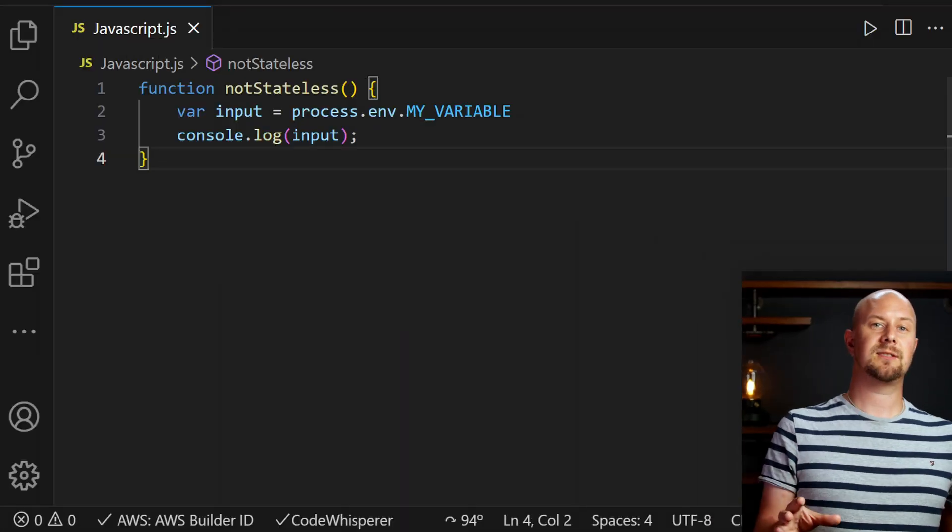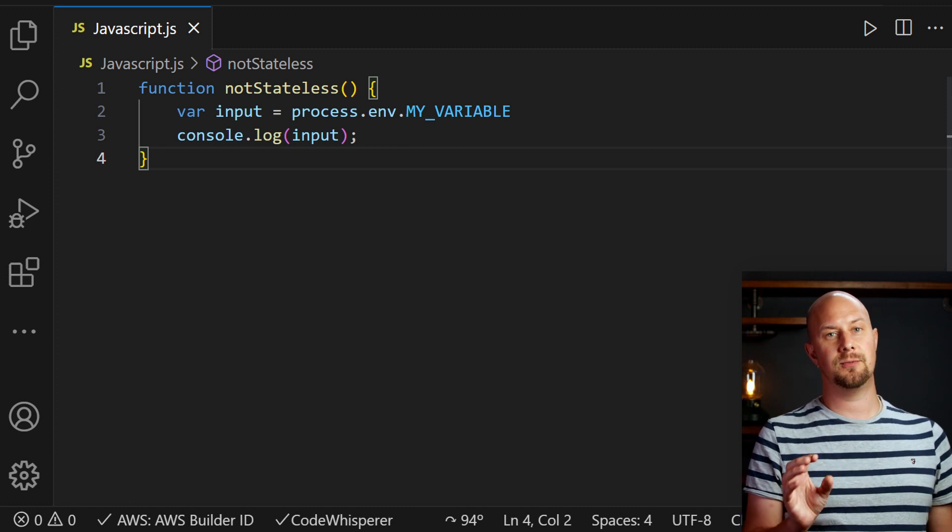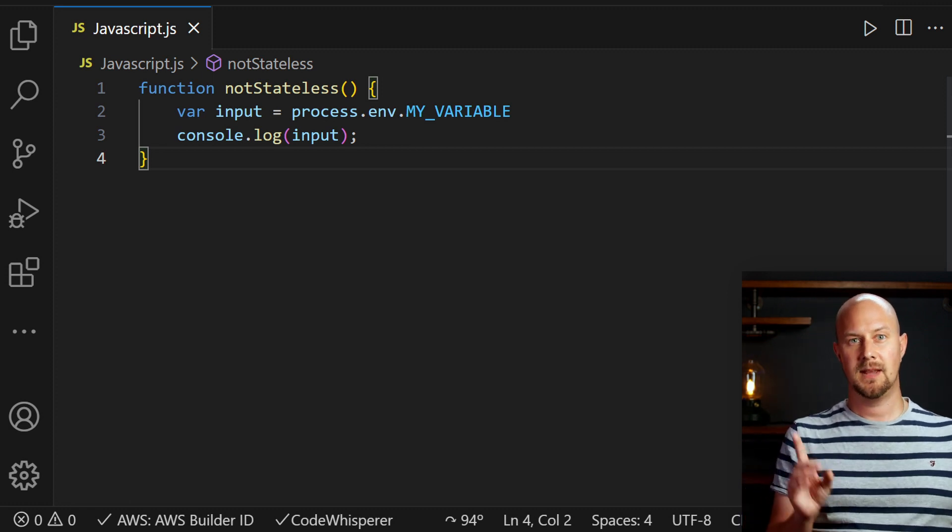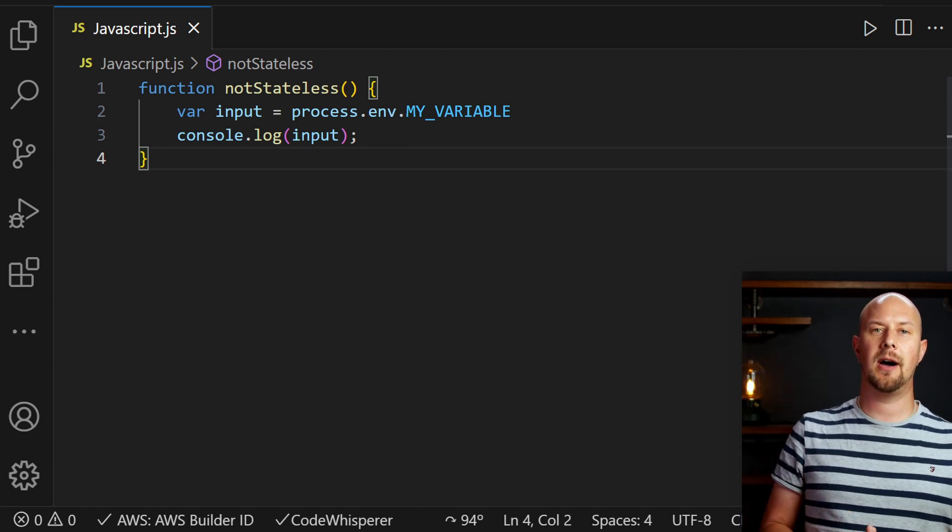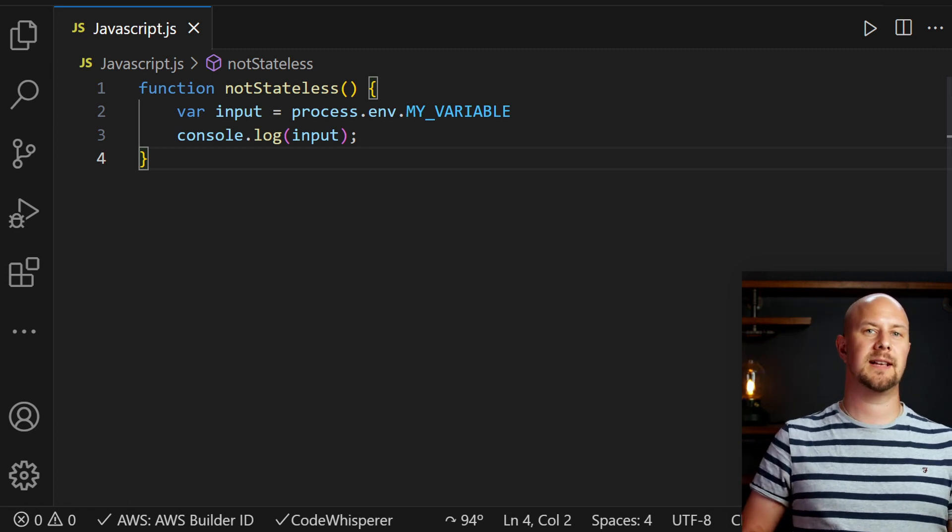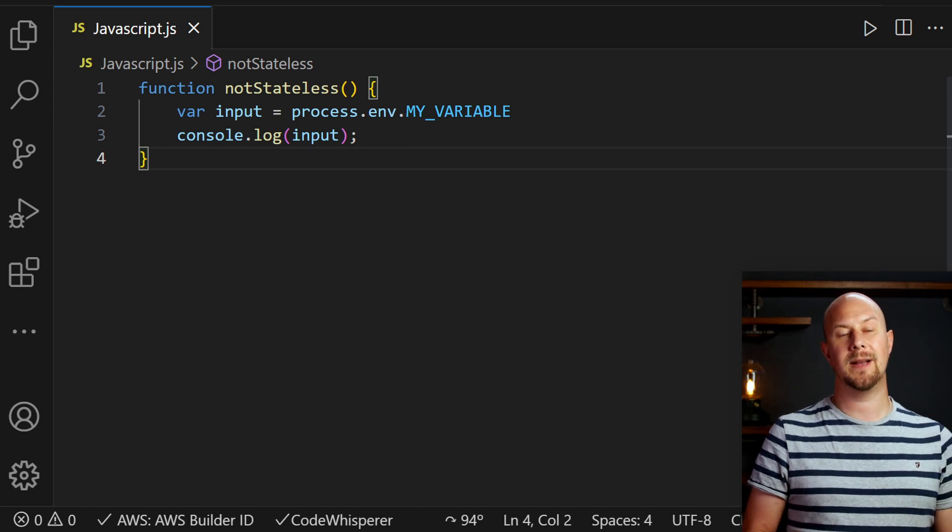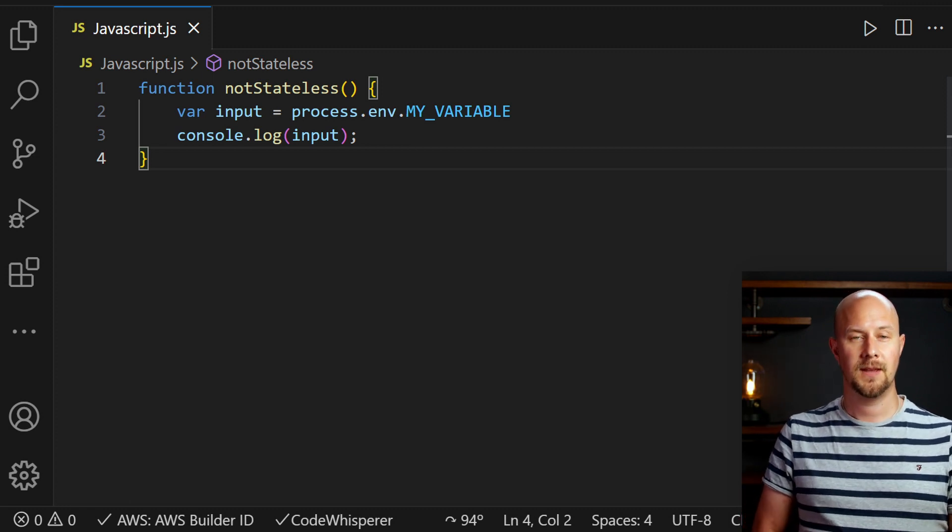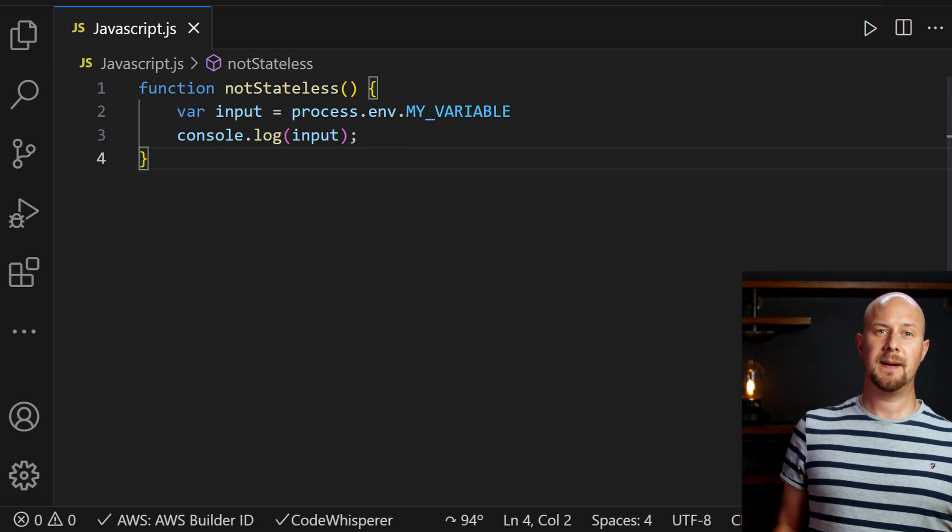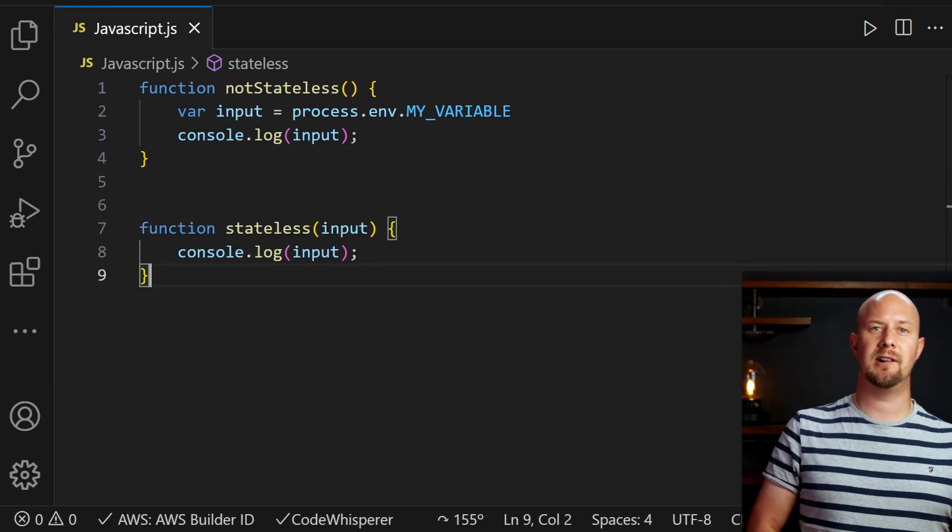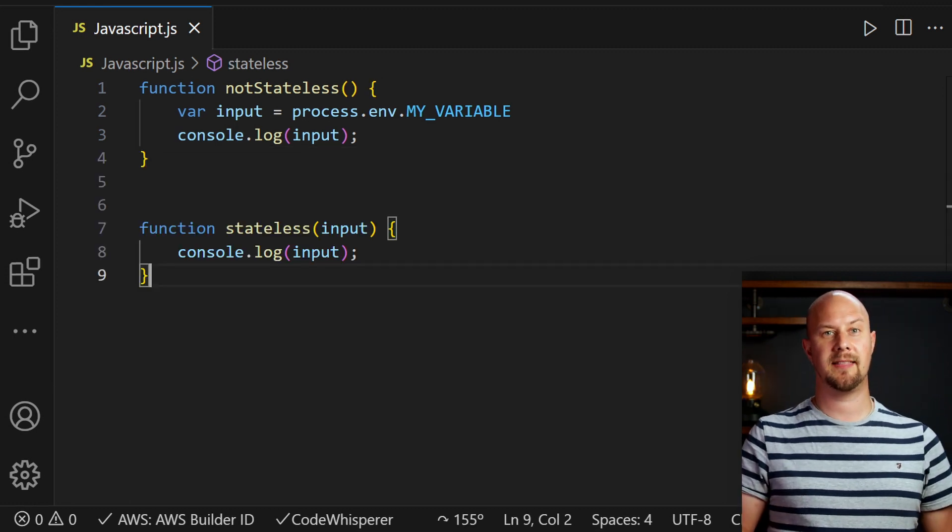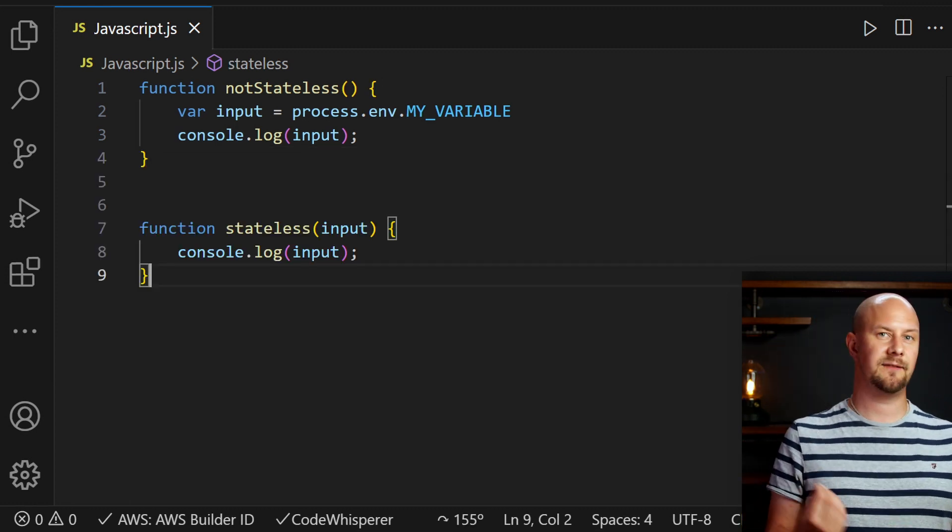In this javascript this is bad functional programming because here our function is relying on this process.env environment variable inside the function. It'll be much better to actually pass in this environment variable like this instead of referring to it inside the function.